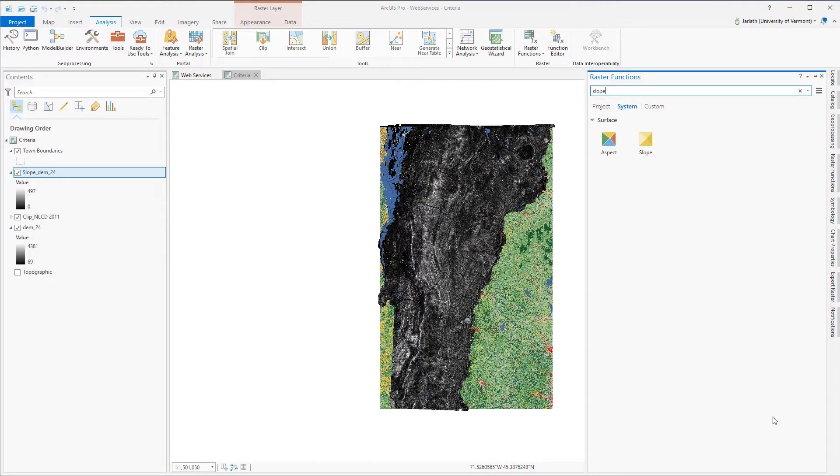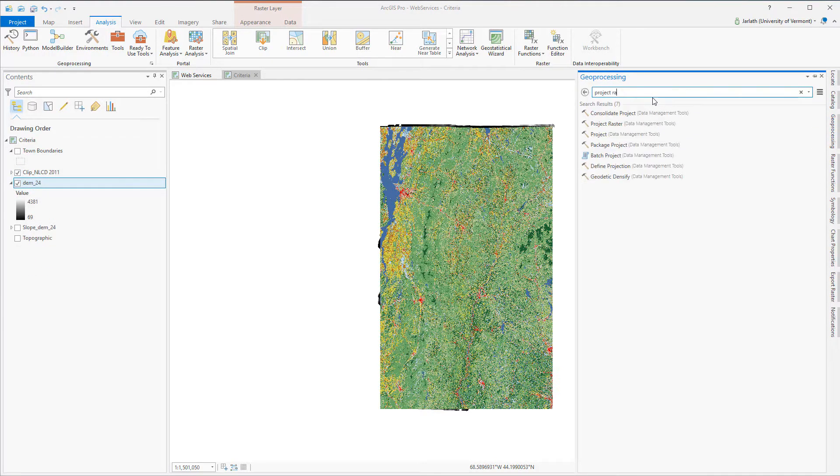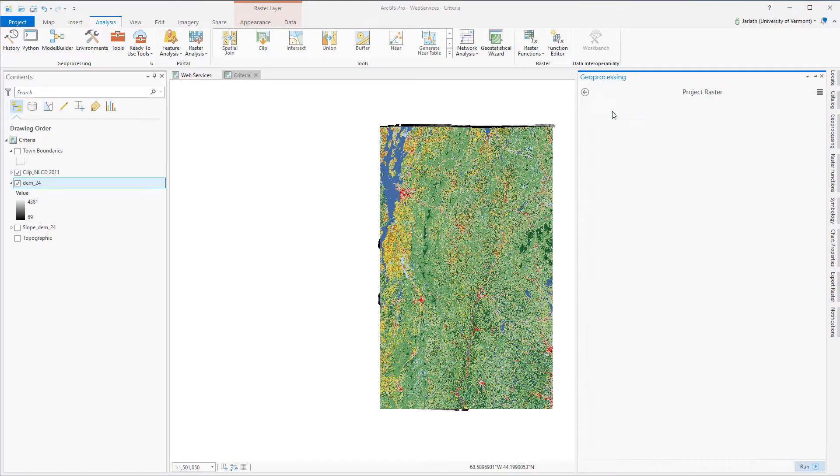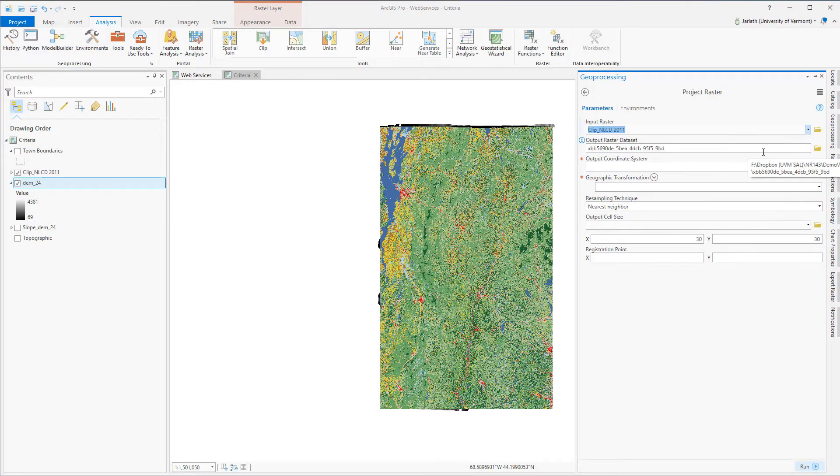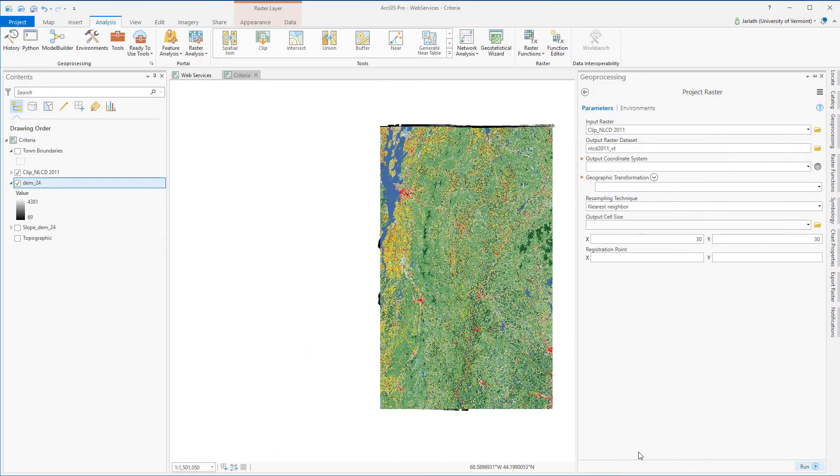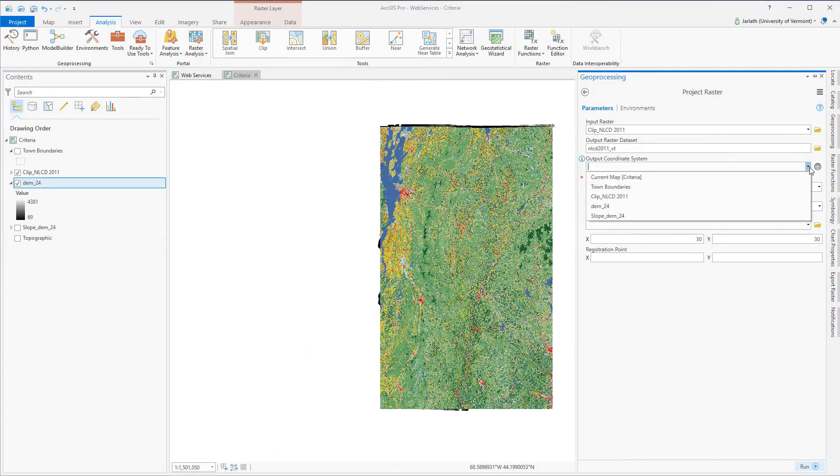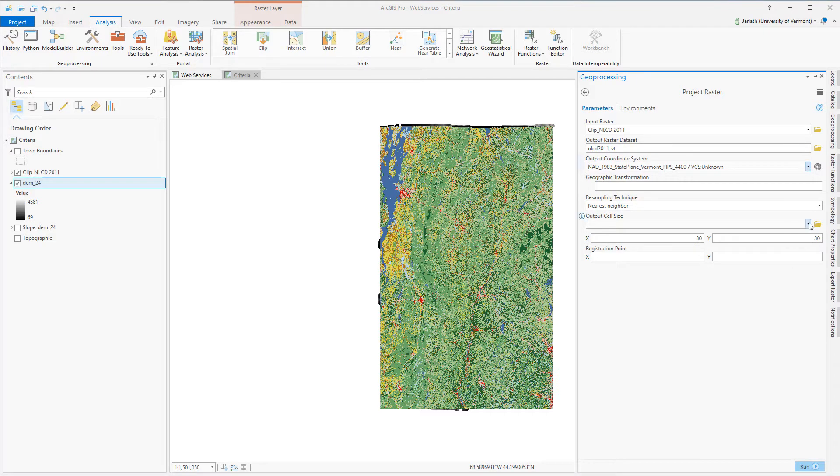To project my NLCD raster to the Vermont state plane coordinate system, I'm going to use the project raster geoprocessing tool. Because it's a geoprocessing tool, it will honor the environment settings I established earlier. Rather than navigate to find the coordinate system, it's easy for me to set it to match one of my existing layers that's in Vermont state plane NAD 83 meters.